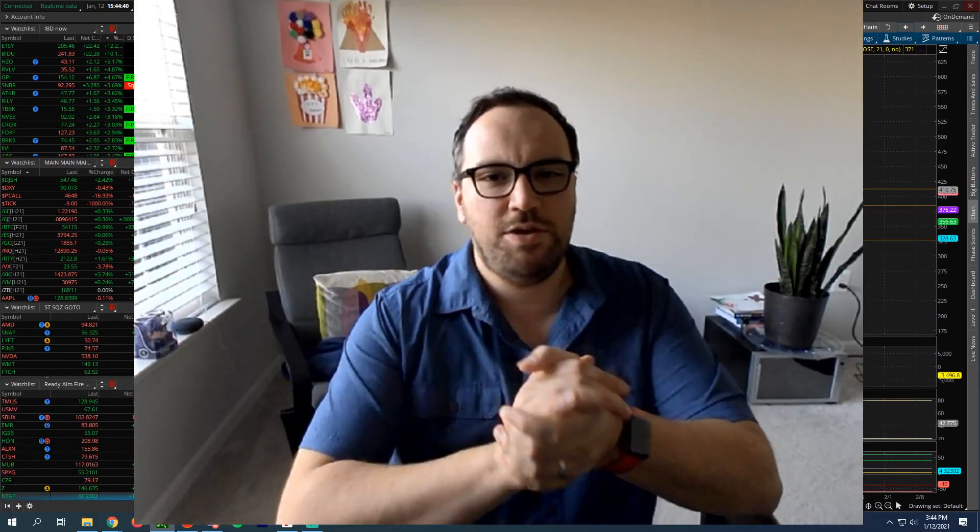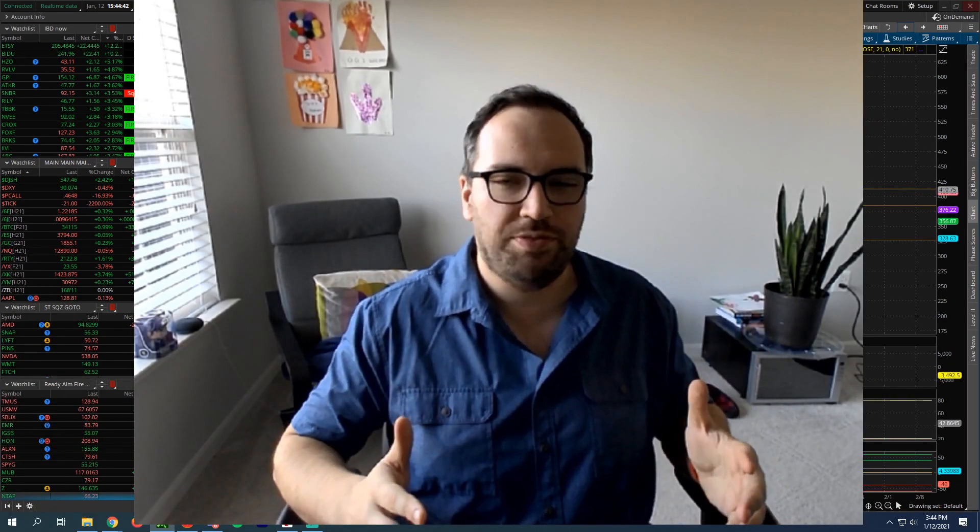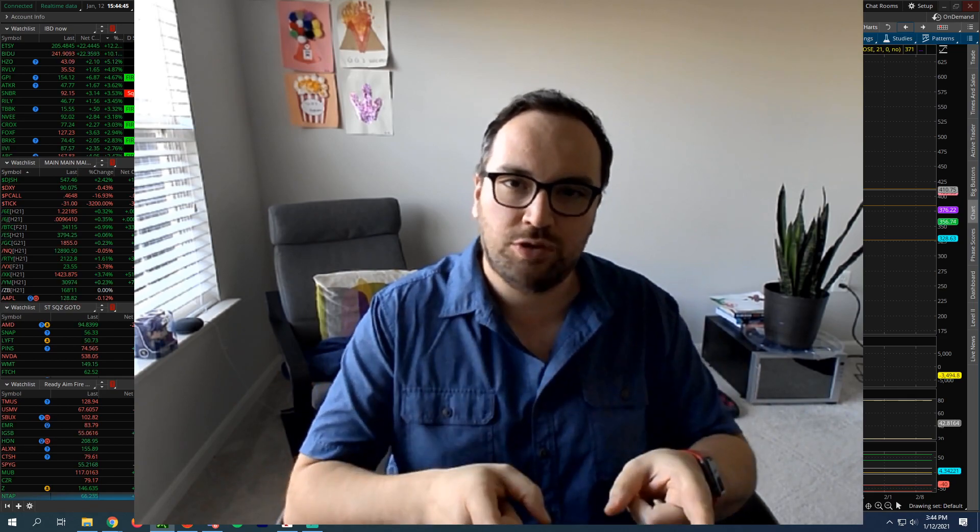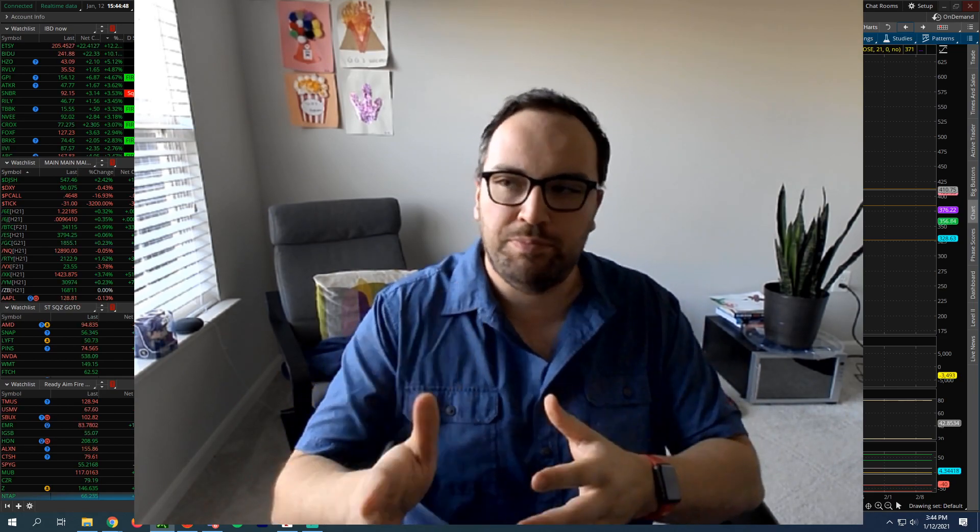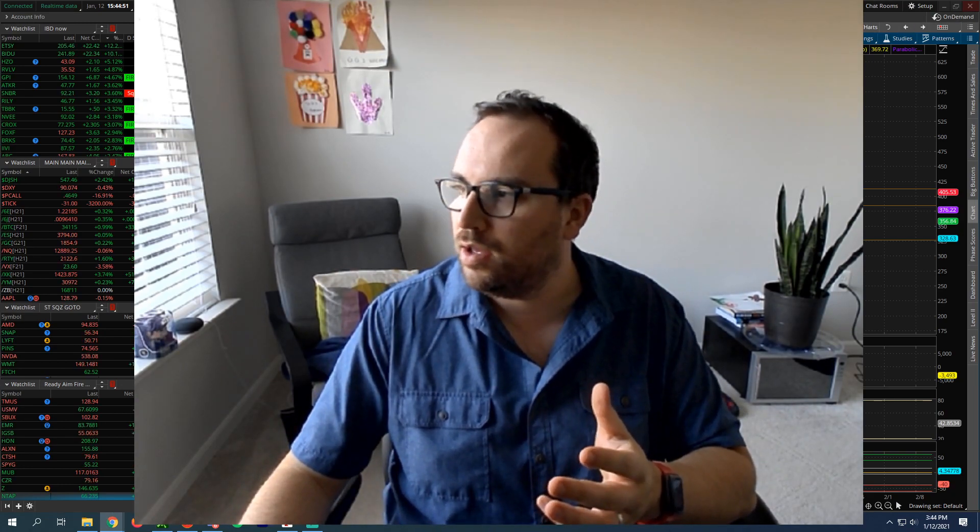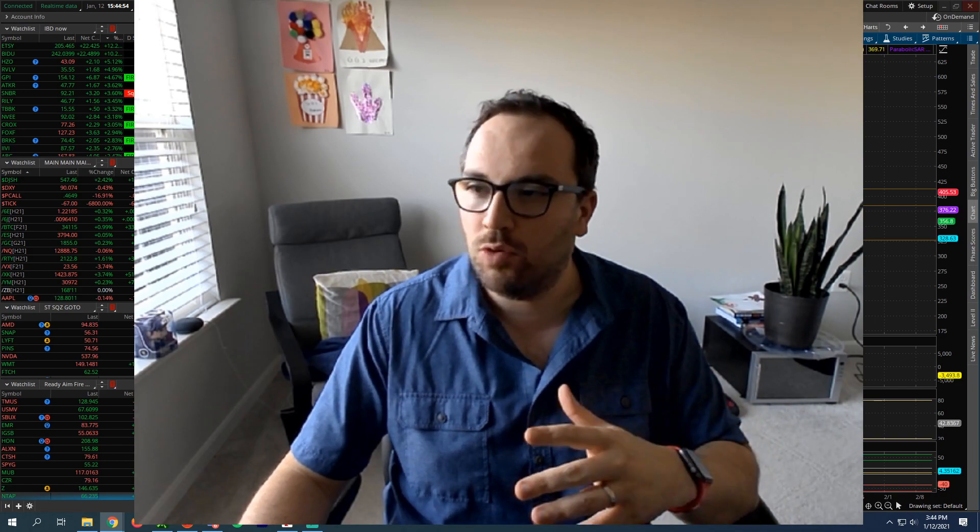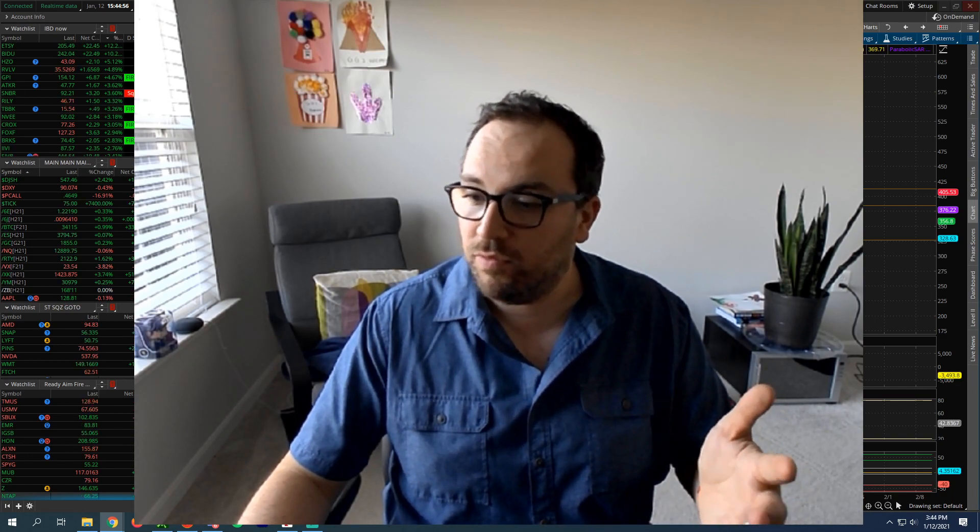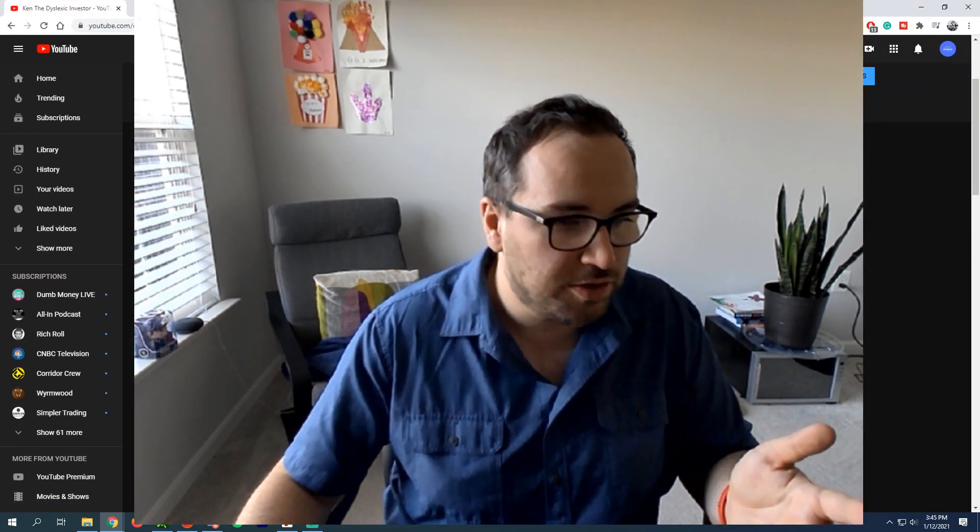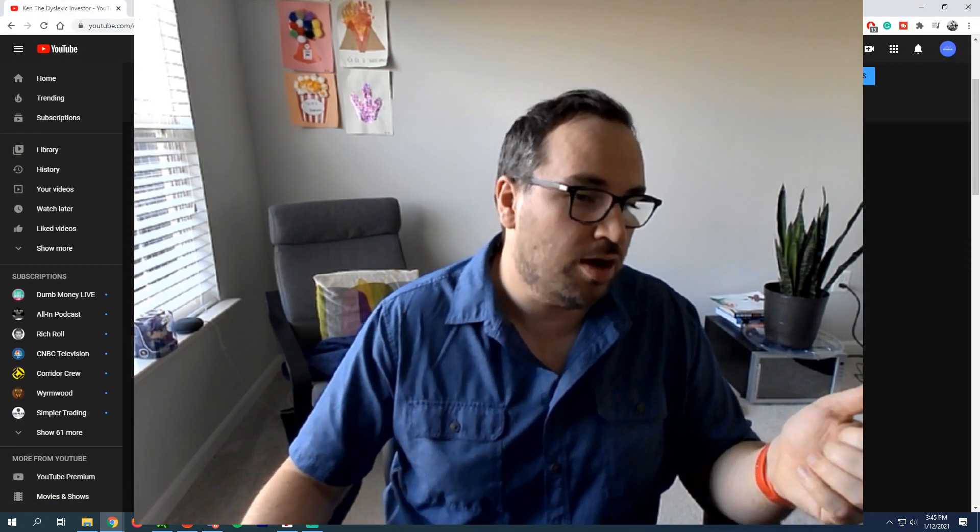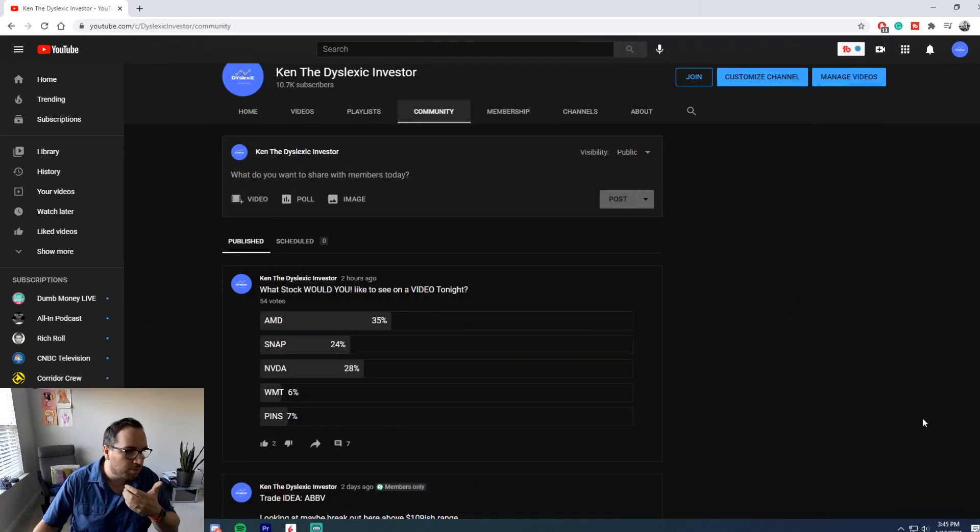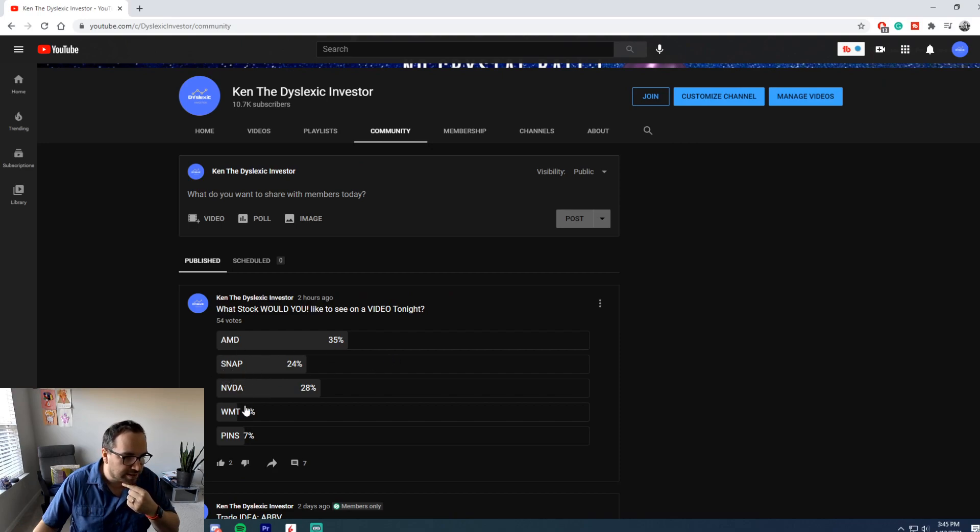All right guys, thank you, thank you, thank you for checking out this fantastic video. We are going to be doing a live stream tonight at 9:30, so I did a fantastic YouTube poll where I asked folks on what they wanted to see on the videos. There's about 50 of you who have voted. Right now, it's looking like a lot of people are looking at AMD, then it comes into NVIDIA, then Snap, and then Pins, and then Walmart.